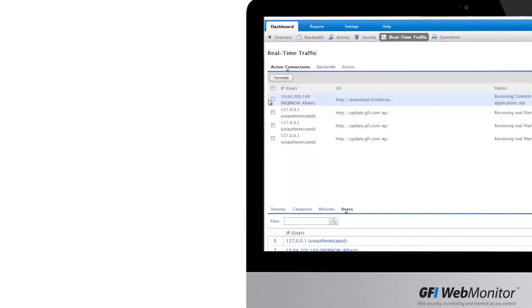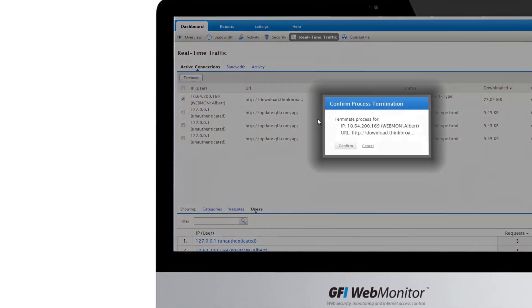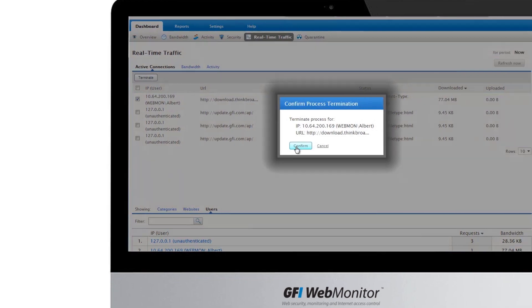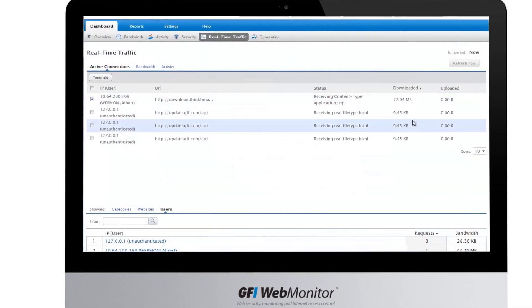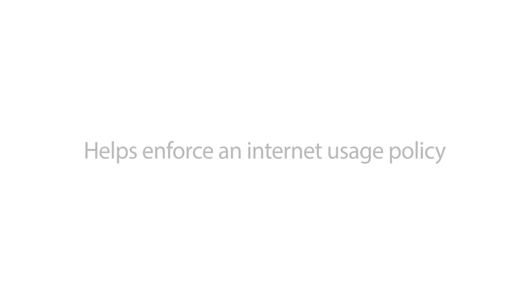GFI Web Monitor allows you to instantly terminate any connections that are causing concern or problems. So how do you prevent reoccurrence of the issue and enforce a usage policy?